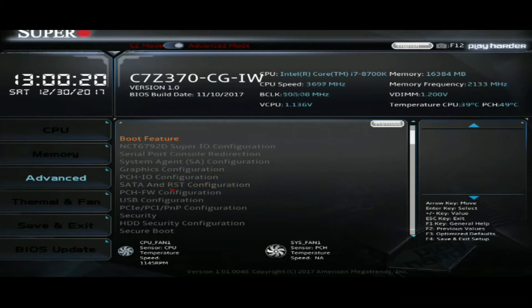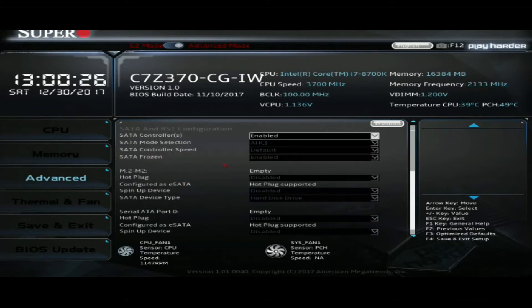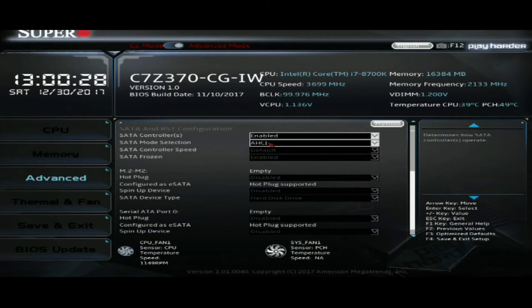First, we're going to have to set a drive mode from AHCI to RAID. AHCI is default, so we're going to go to our SATA and RST configuration menu. Here we will change AHCI to RAID.